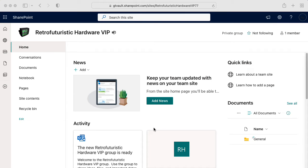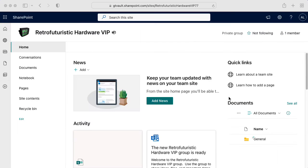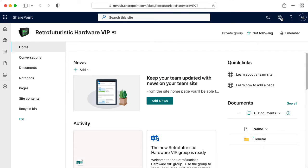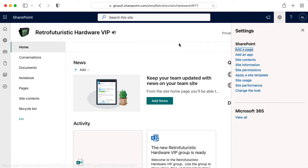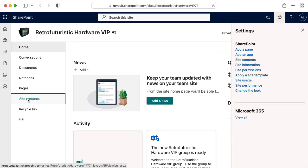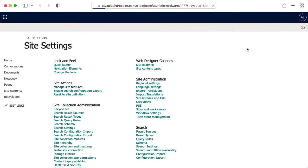At this point, I'm going to start following some instructions that were provided to me by the vertically integrated project administrative staff at Georgia Tech with a few modifications because it looks like Microsoft changed the way that SharePoint operates since they wrote those instructions. So I could go up to the cog up here and click on site contents, or I could click on site contents over here. Either way, we get to this page here where I now want to click on site settings over here. And if I click on site settings,